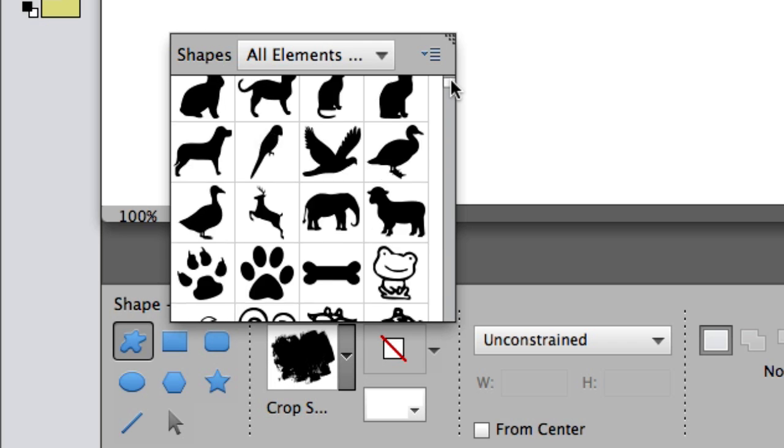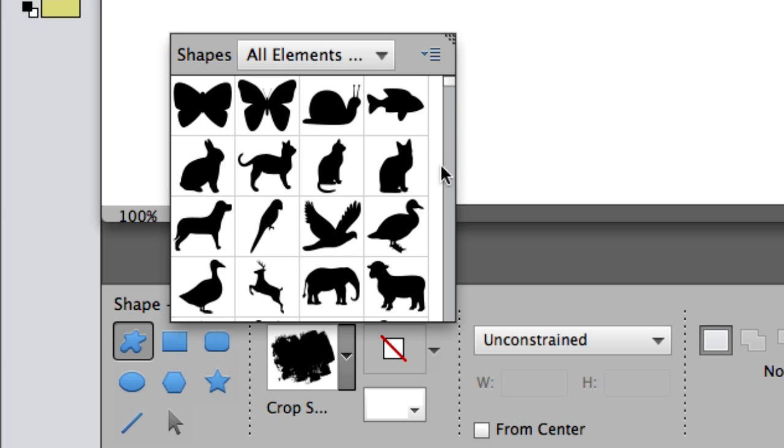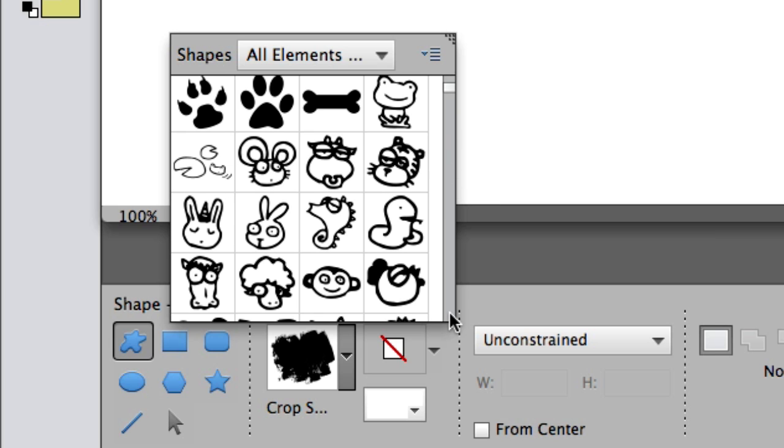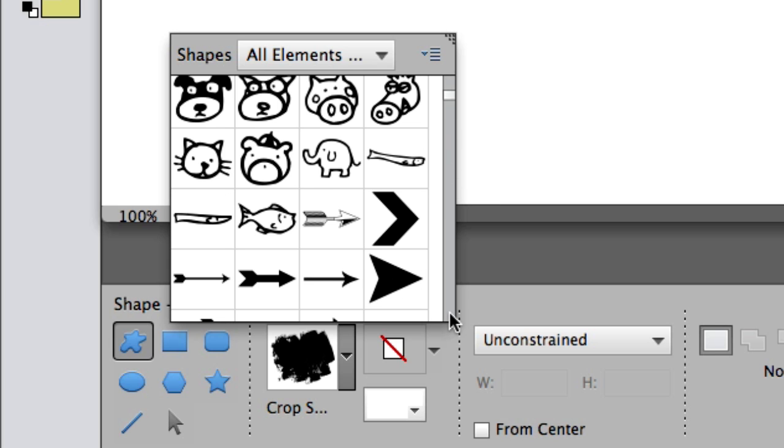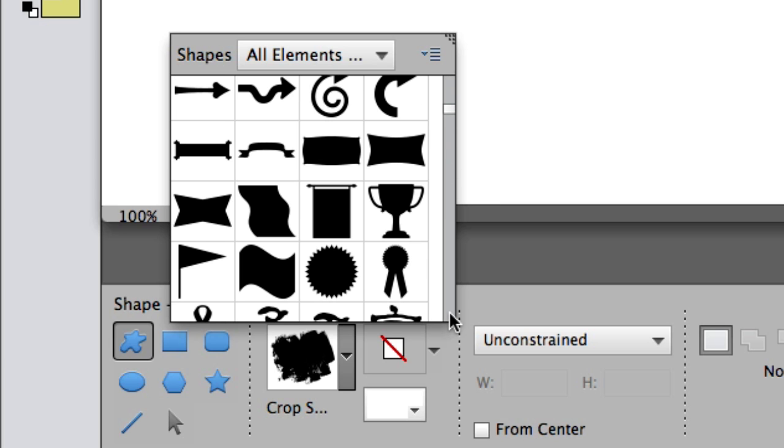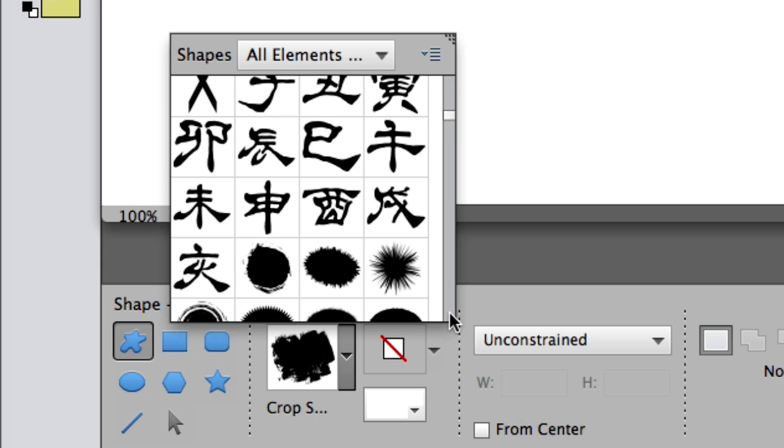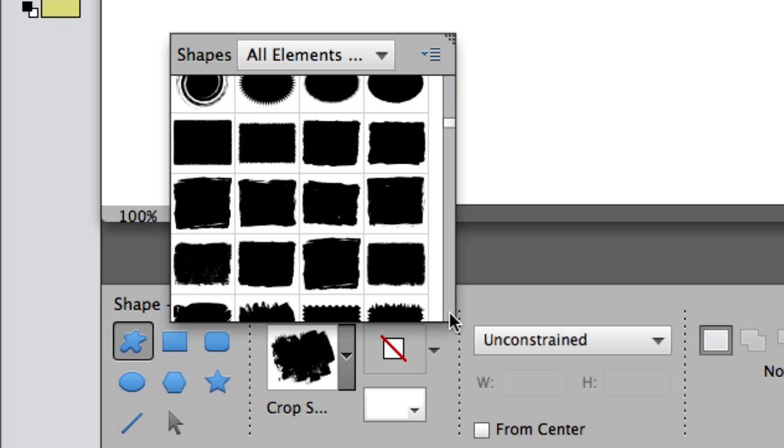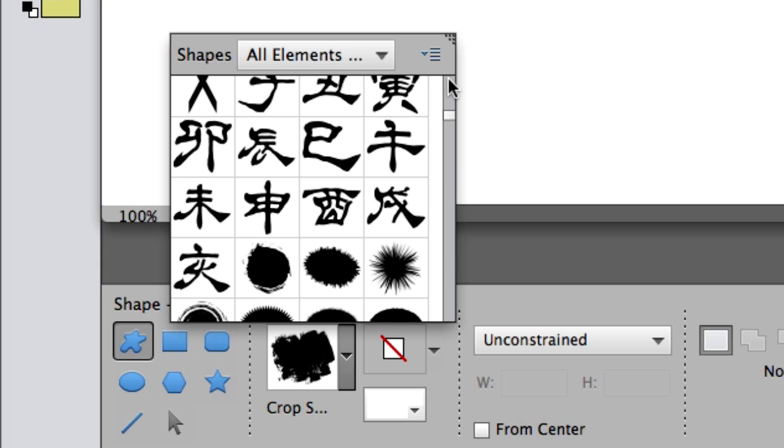All right. Now what I'm going to do is I'm going to go ahead and find a shape. Let's see. Let's find something really cool. Like this one. I love it. It's called Crop Shape 3.